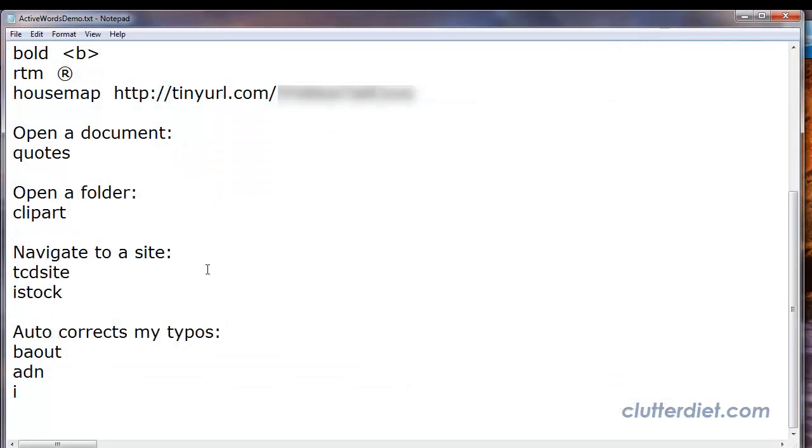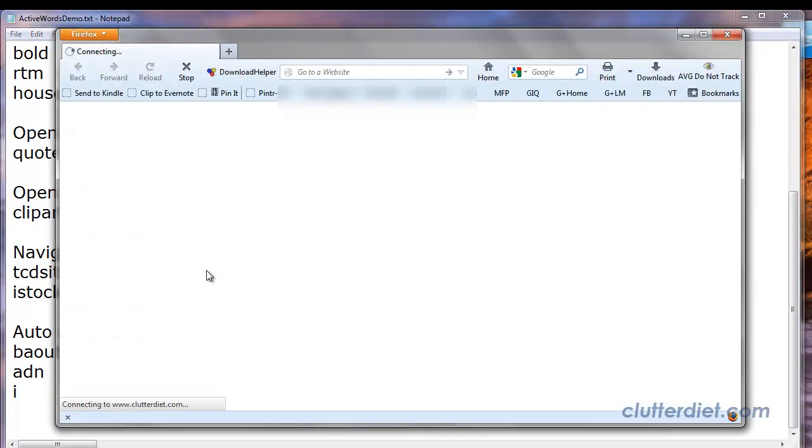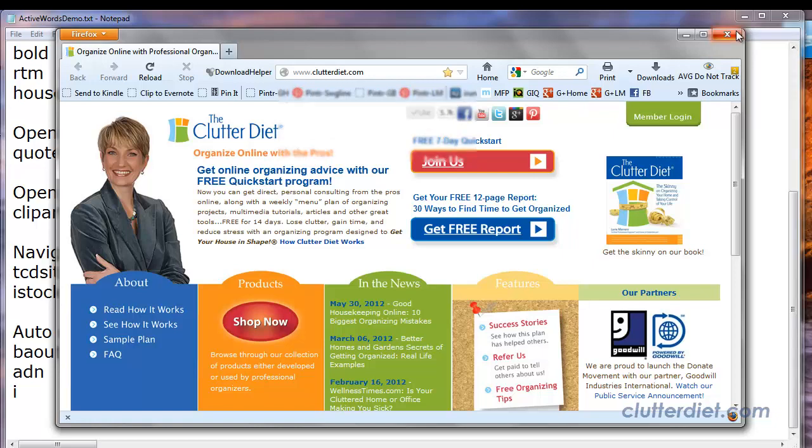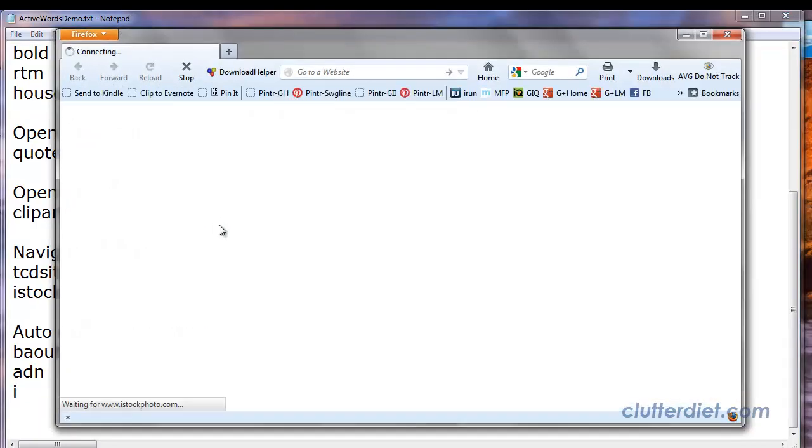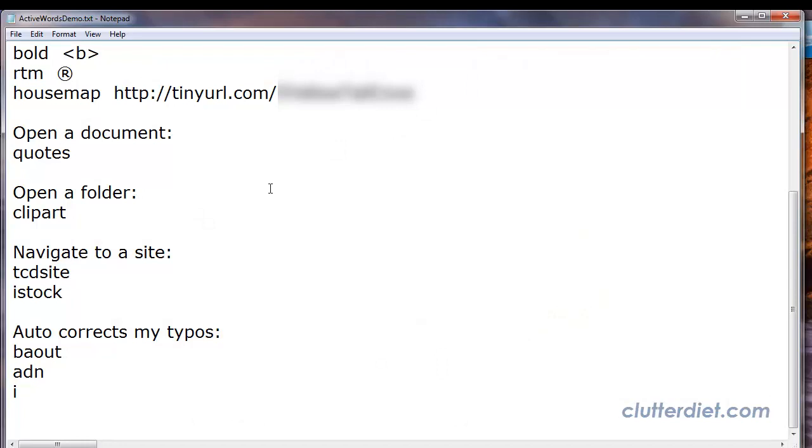And also going directly to specific websites. So if I type TCD site, I don't have to type all the HTTPs or even open a browser. It opens the browser for me. It takes me to my Clutter Diet site, and I'll show you that as well with another place. iStock photo—it takes me right to istockphoto.com. So I'm sure you go to a lot of different things—Facebook, whatever it is—and you can just quickly go there with a shortcut.